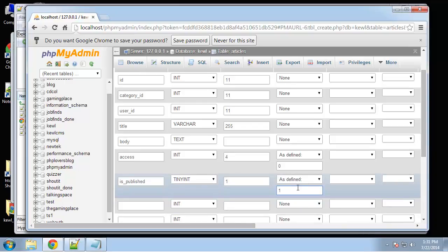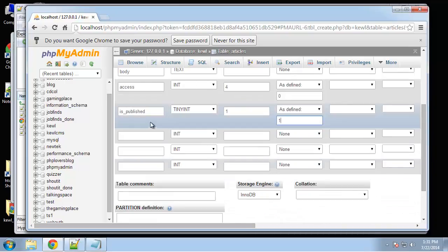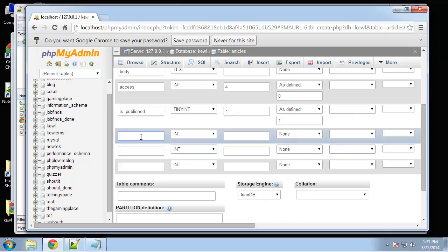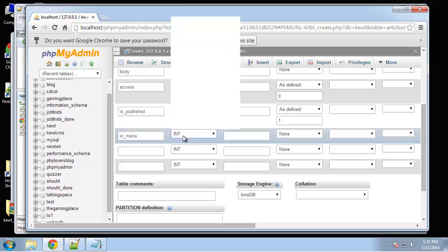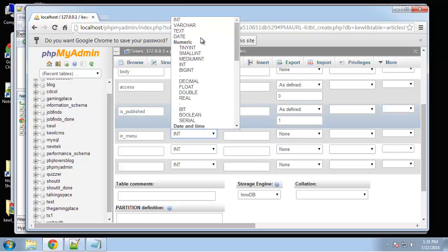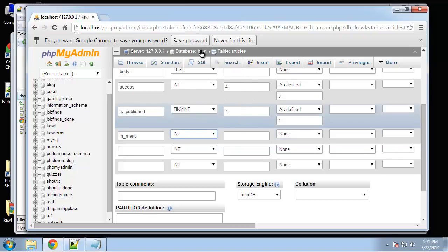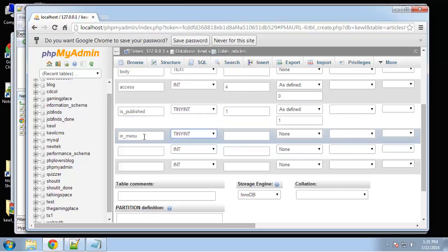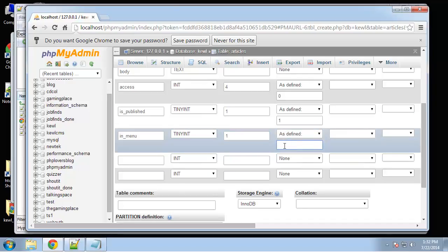Next we'll have in menu and this will tell if we want our article to be part of the menu or not. This is also going to be tiny int of 1 and we're going to define this as 0 because we don't want it automatically added to the menu.